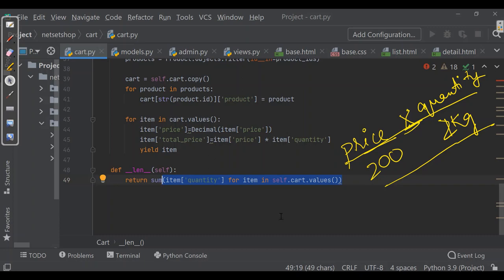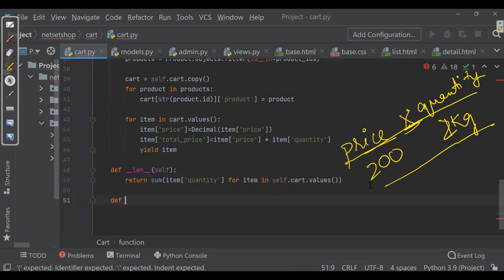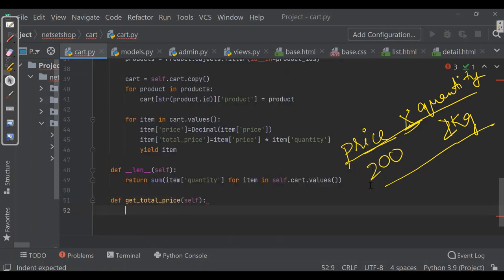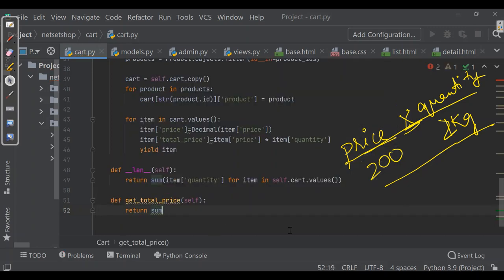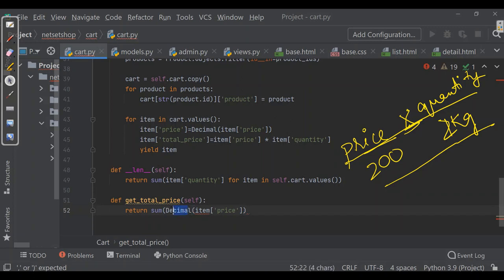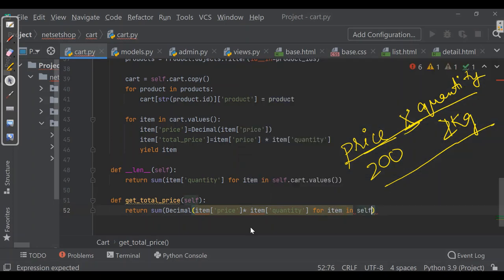Now we'll be adding a separate method to calculate the total cost of items in the cart. We'll make a function get_total_price, which will return the sum of item price — in decimal form — multiplied by quantity, for item in cart.values.